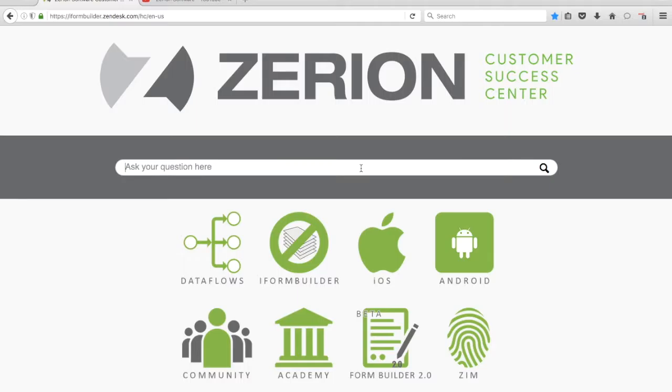This is David with Xerion, and in this video I wanted to share with you some tips about using the Customer Success Center.